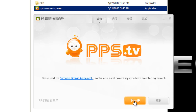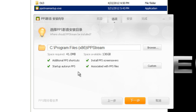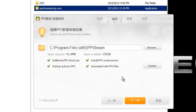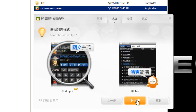Here is the license agreement — choose the yellow button to continue. This next screen is where you choose the install location. If you want a different location, just choose a different folder; otherwise the default is fine. Click the yellow button to continue again.